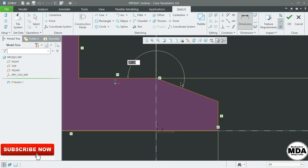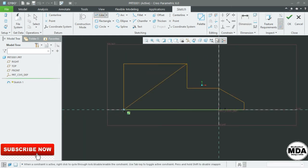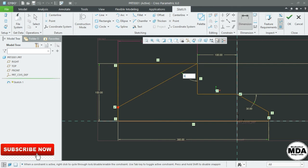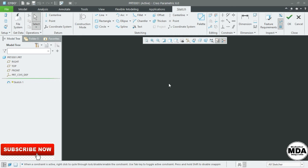If you want the angle dimension placed differently, you can directly click on Dimension, select the line and the second line, select in this area, and press the middle mouse button to place the dimension — 60 degrees, like this.